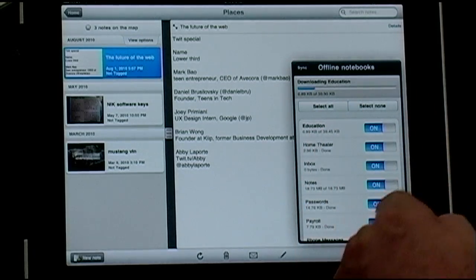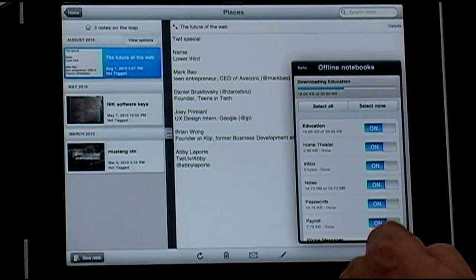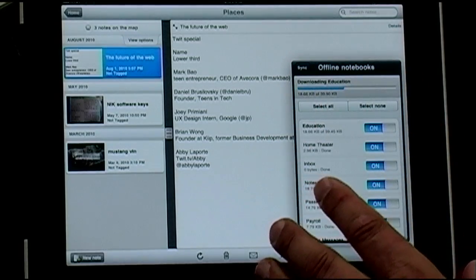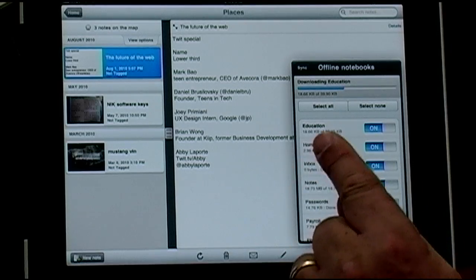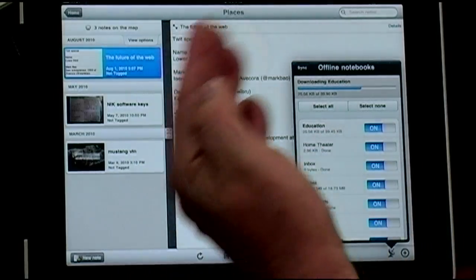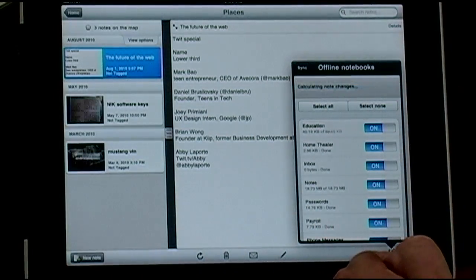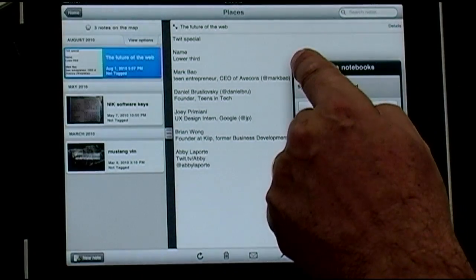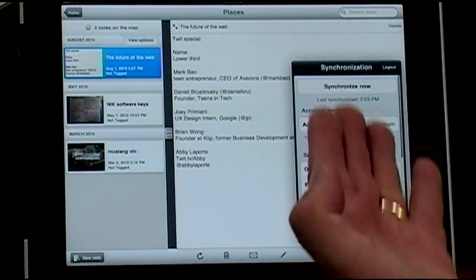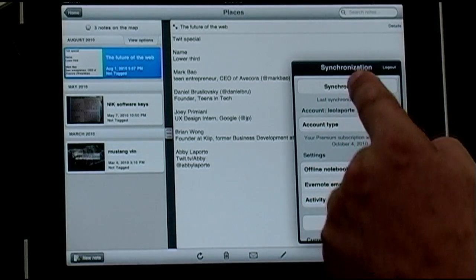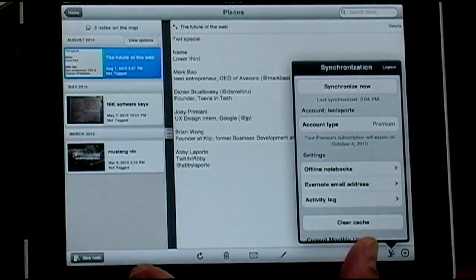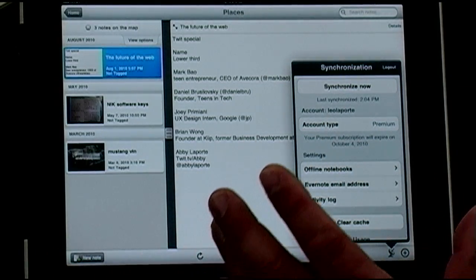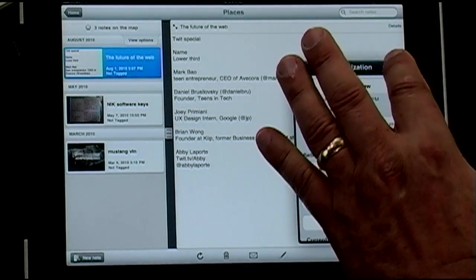I have everything on my iPad, so even when I can't get online — like on an airplane — I can work in Evernote, and when I get back online it synchronizes everything. Everything is synced on every platform.